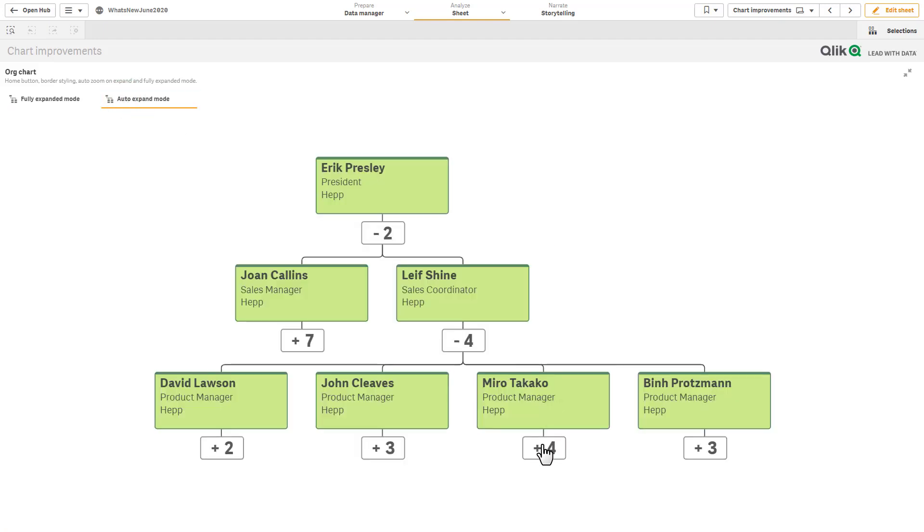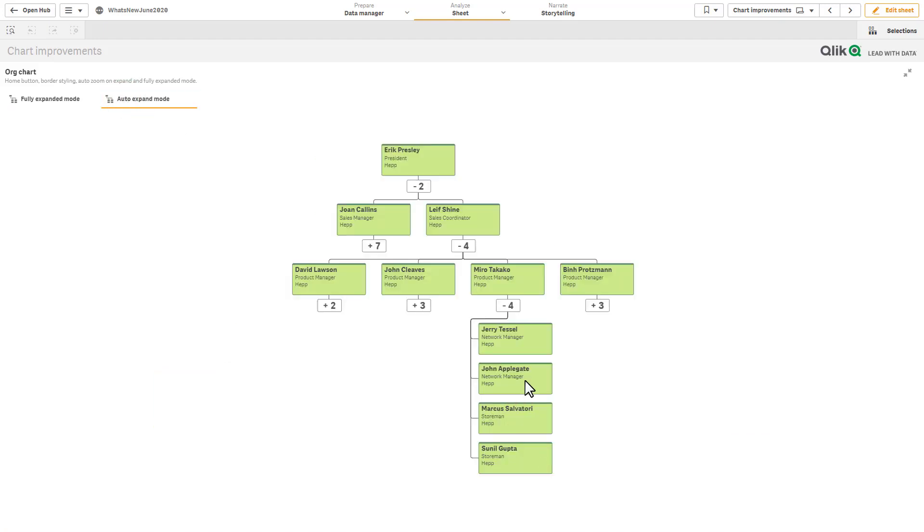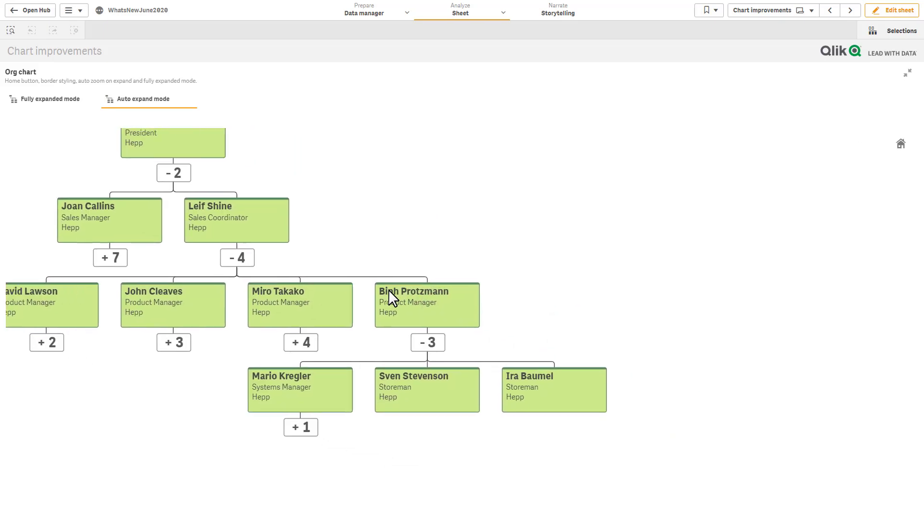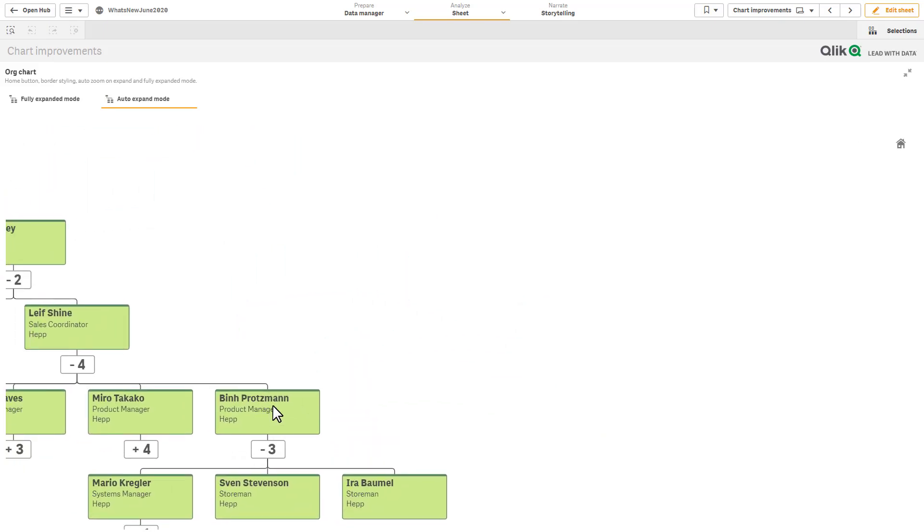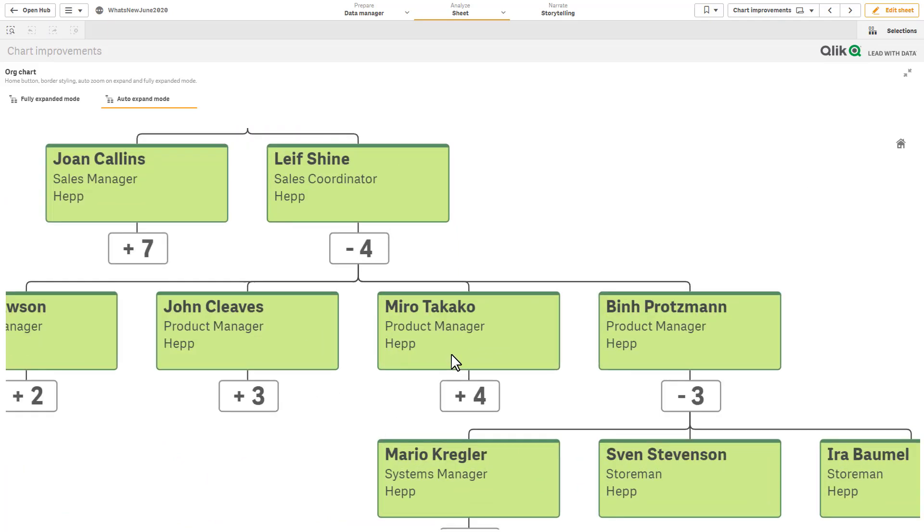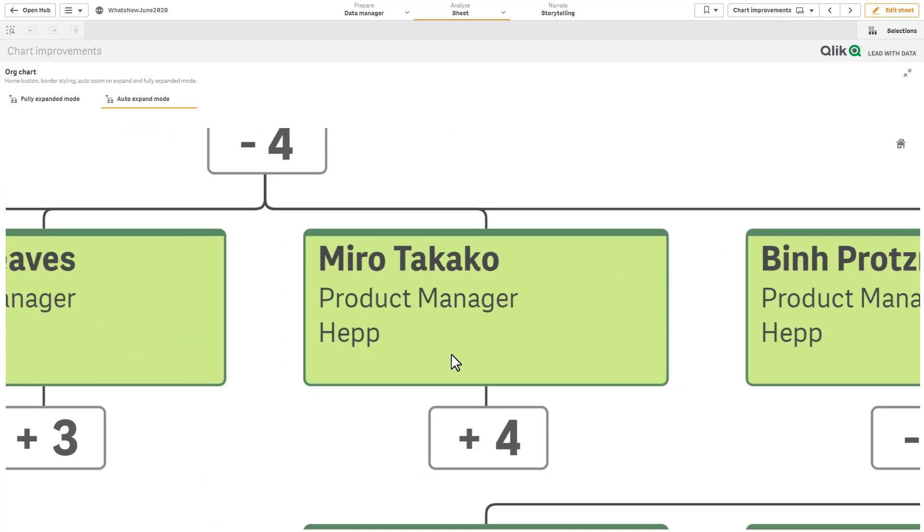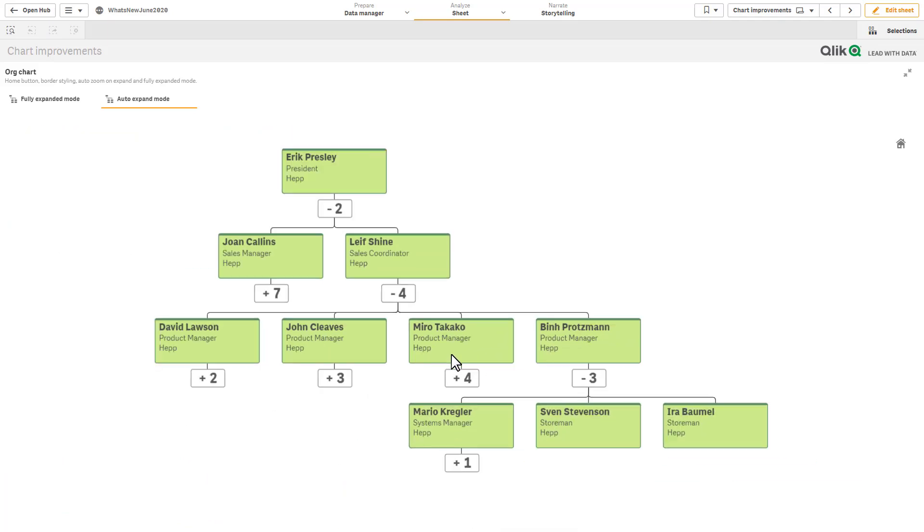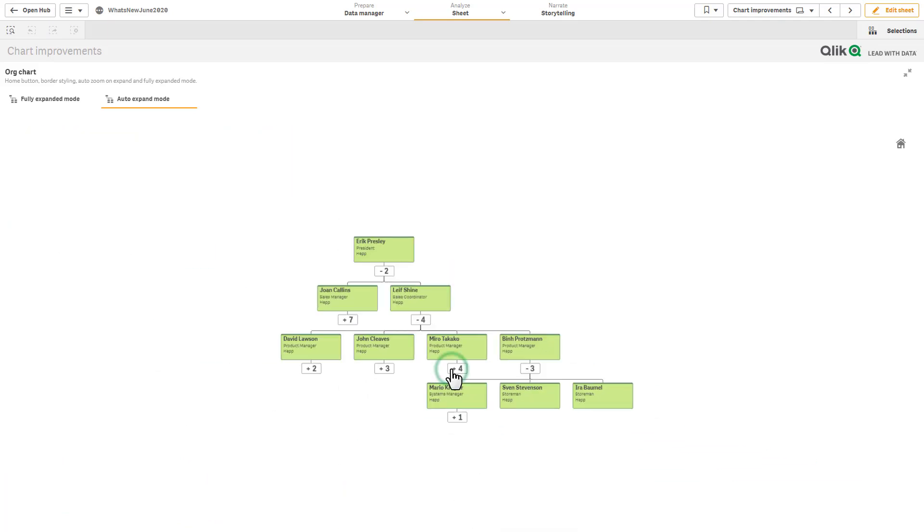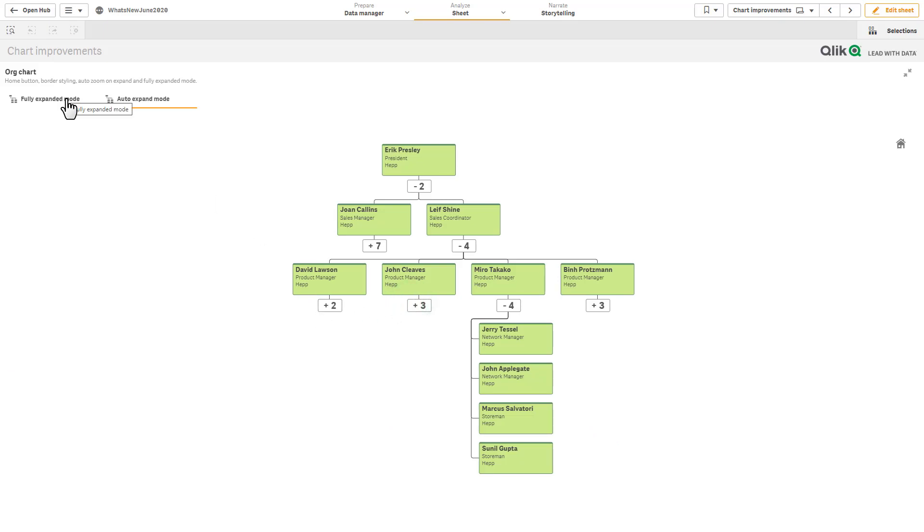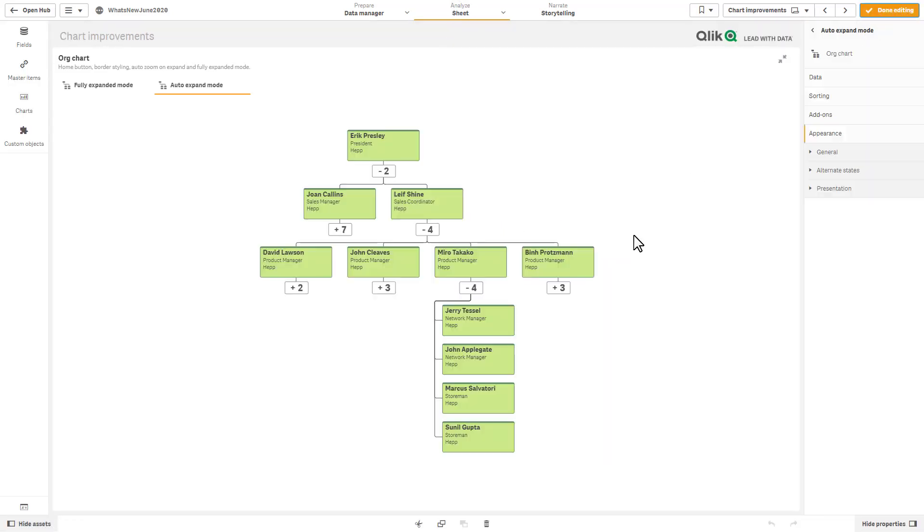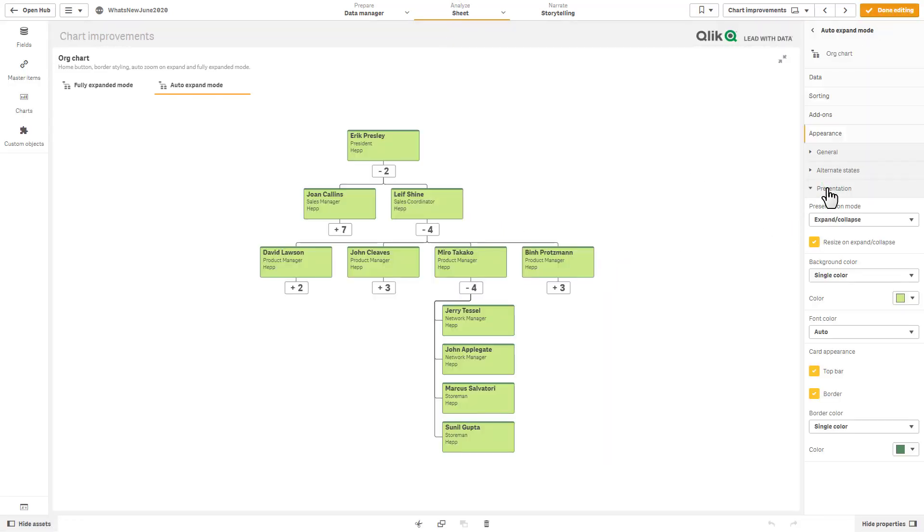For example, here we have what's called fully expanded mode or auto expand mode. So as I click on the nodes it automatically expands. If I move the nodes around and I want to recenter that, I can click the home button. I can use my wheel on my mouse to zoom and so forth. And we also added some options for changing the border color as well.